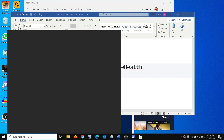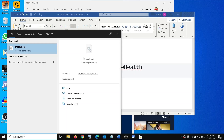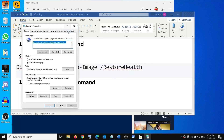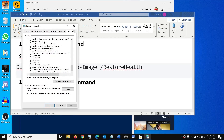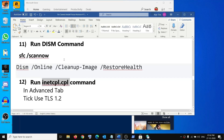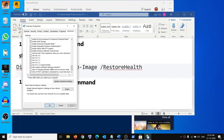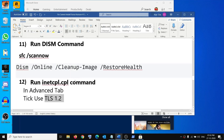The next step is to run the inetcpl.cpl command. Type 'inetcpl.cpl' in the Windows search box and click on it. Go to the Advanced tab, scroll down, and make sure TLS 1.0, TLS 1.1, TLS 1.2, and TLS 1.3 are all checked. If any are unchecked, check them, then click Apply and OK, and try to open Store.